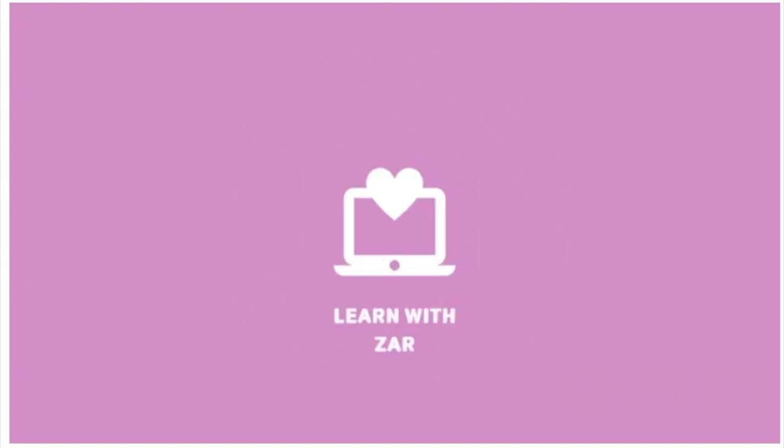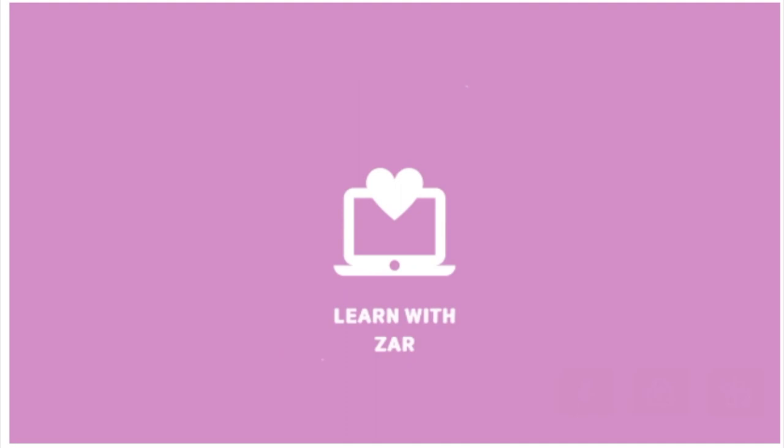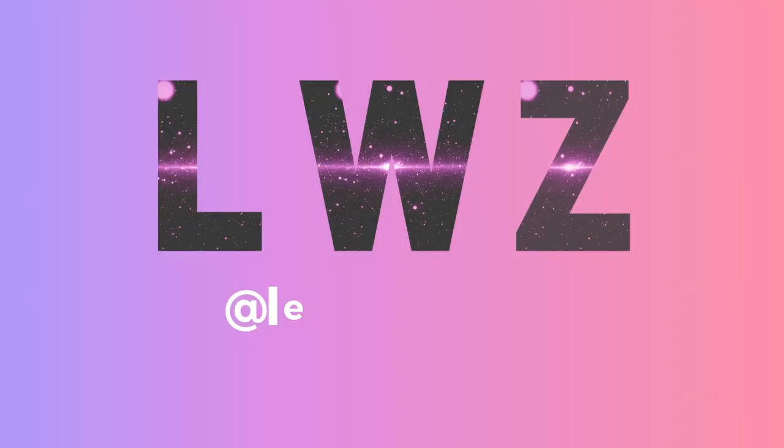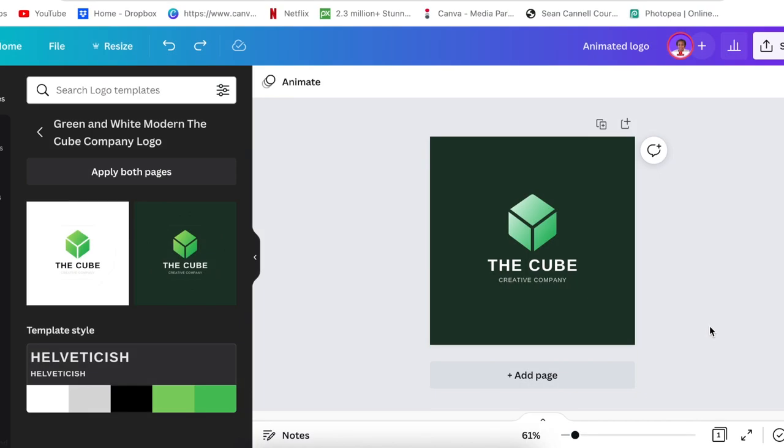This is another way that you can create your logo to be fun and spunky. Let's create an animated logo using Canva and Photopea. Let's jump in. After you have designed your logo and you are ready to animate it...